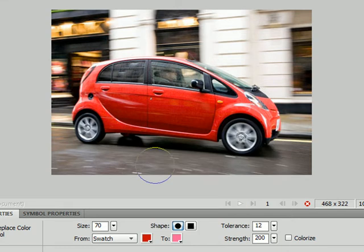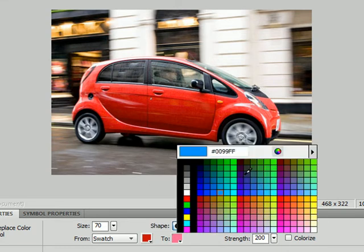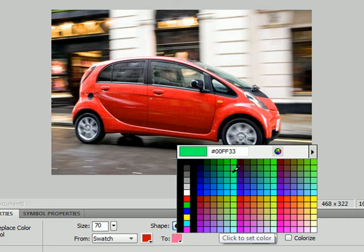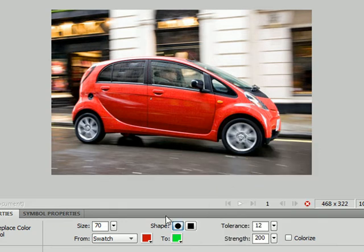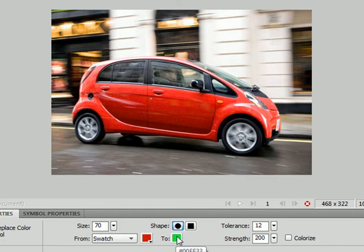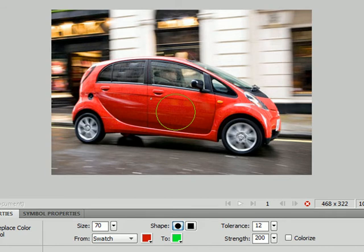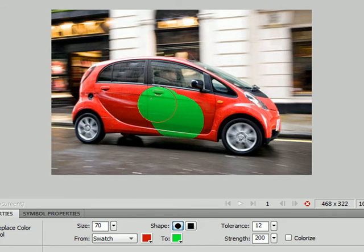And then we need to decide what we're going to change that color to. Let's pick a green. There we go. And then all I need to do is paint over the image and every time it finds that kind of red it's going to change it to green.